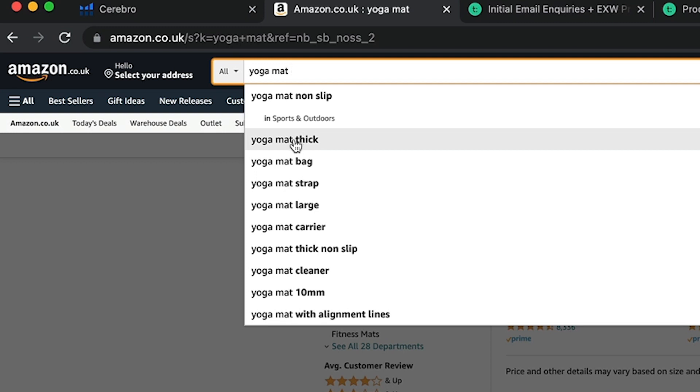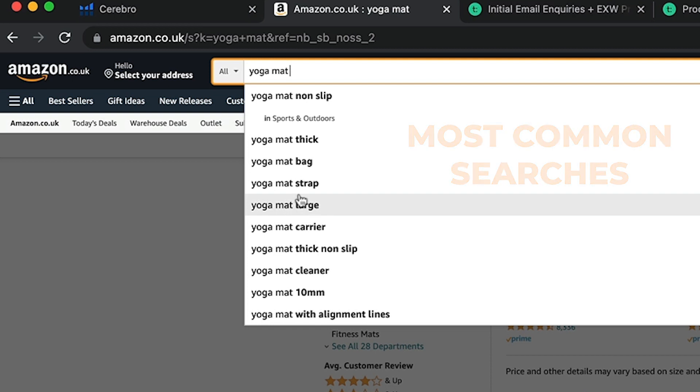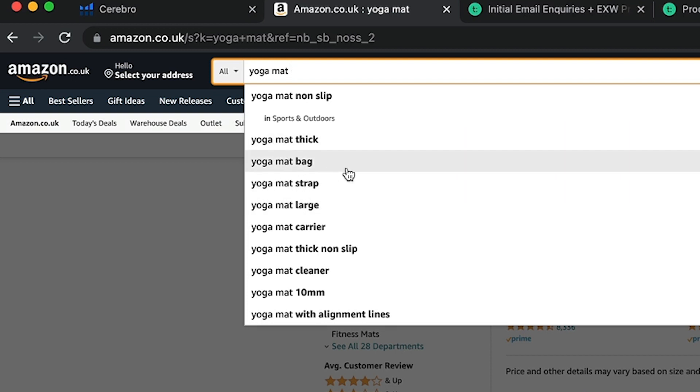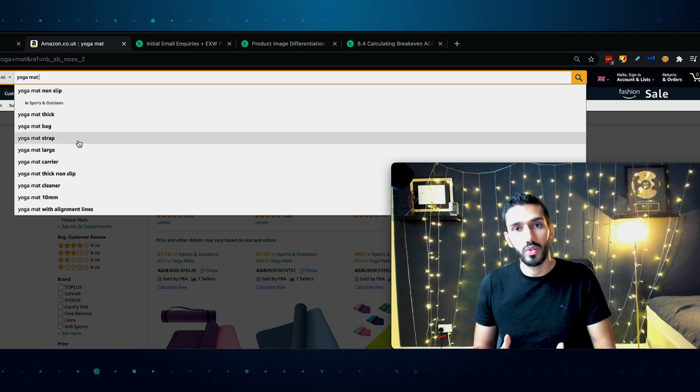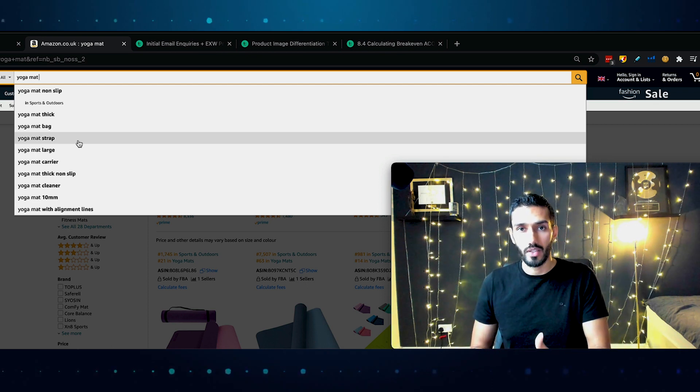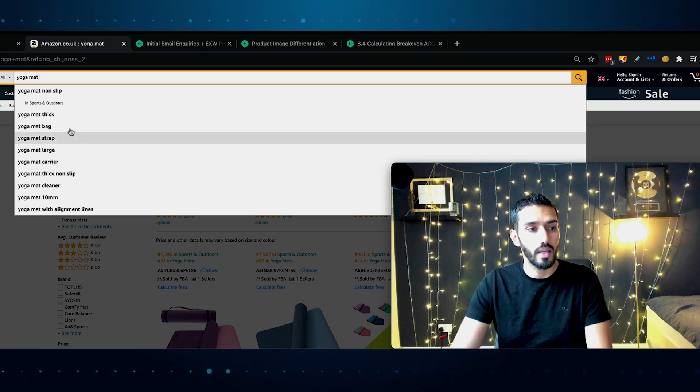Any of these products could be doing really well in terms of revenue, but not all of their sales will come from people searching for yoga mat. There'll be many other searches. For example, you can check Amazon auto-suggest. If you just press space, you can see what people search for the most. How do I know this? It's because Amazon is in the business of making as much money as possible, so they will only put the most common searches here.